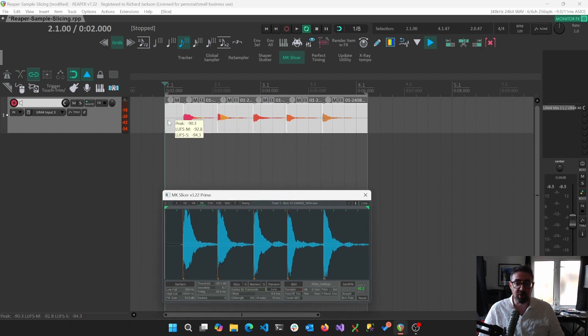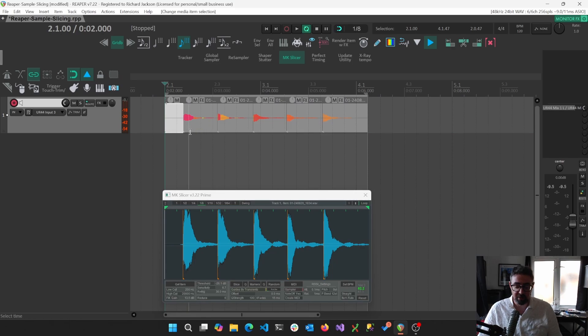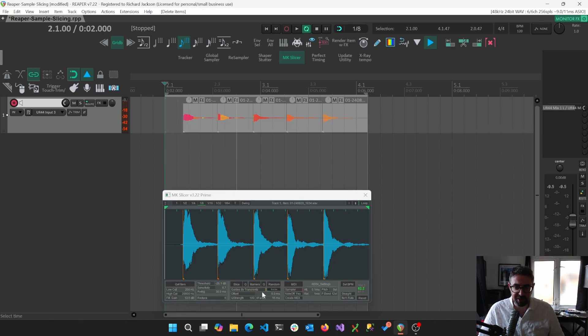And look, we have got all of our samples ready to go at zero crossing points, I believe.